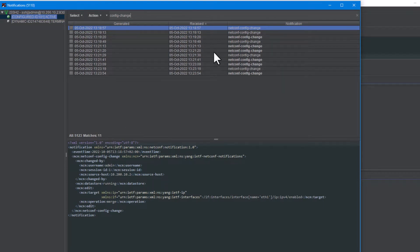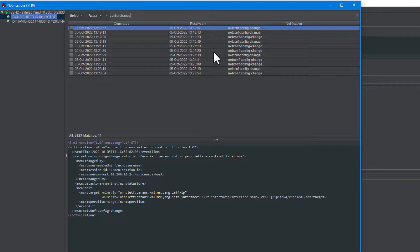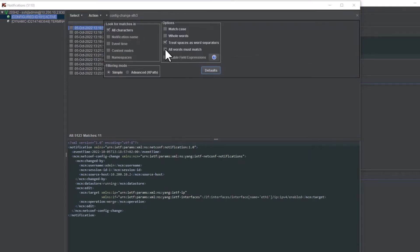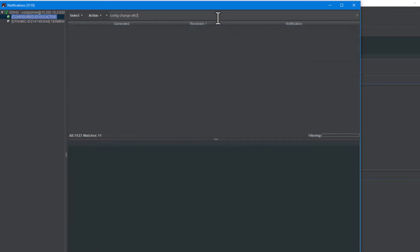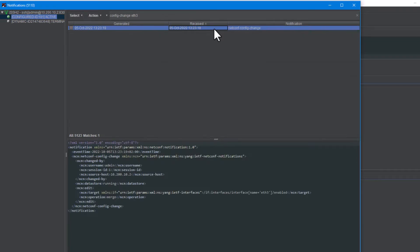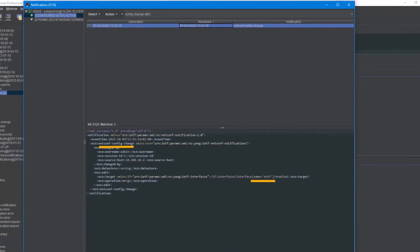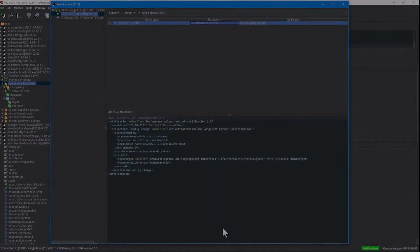Now, if I would like to go a bit further and find all configuration changes reported on network interface ETH3, I would put in an additional ETH3 string and enable the all words must match option to find the matching notification. In any case, notification filtering is essential to effective configuration management. But what's fascinating is how simple it is to take advantage of this capability in NetConf browser.